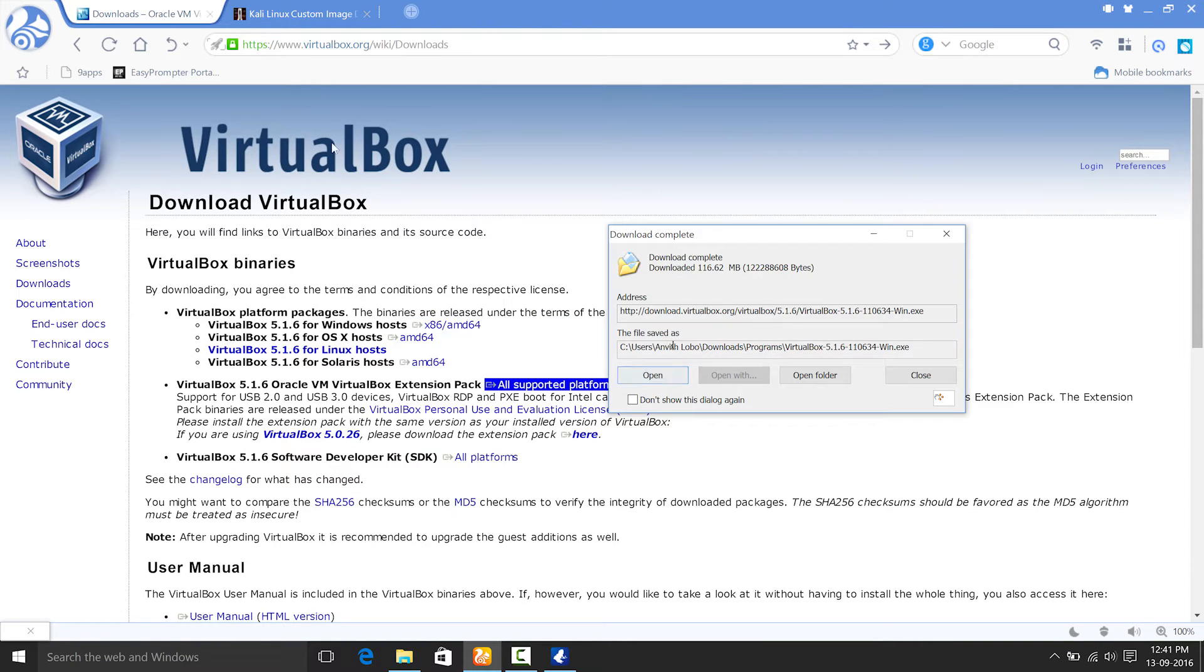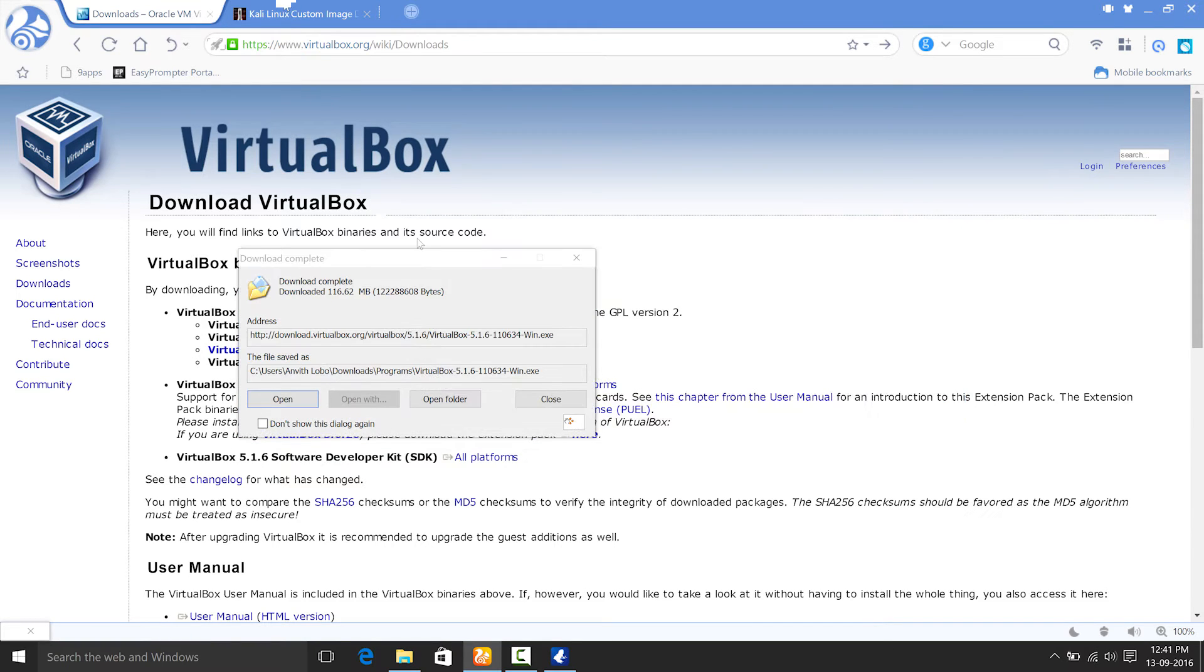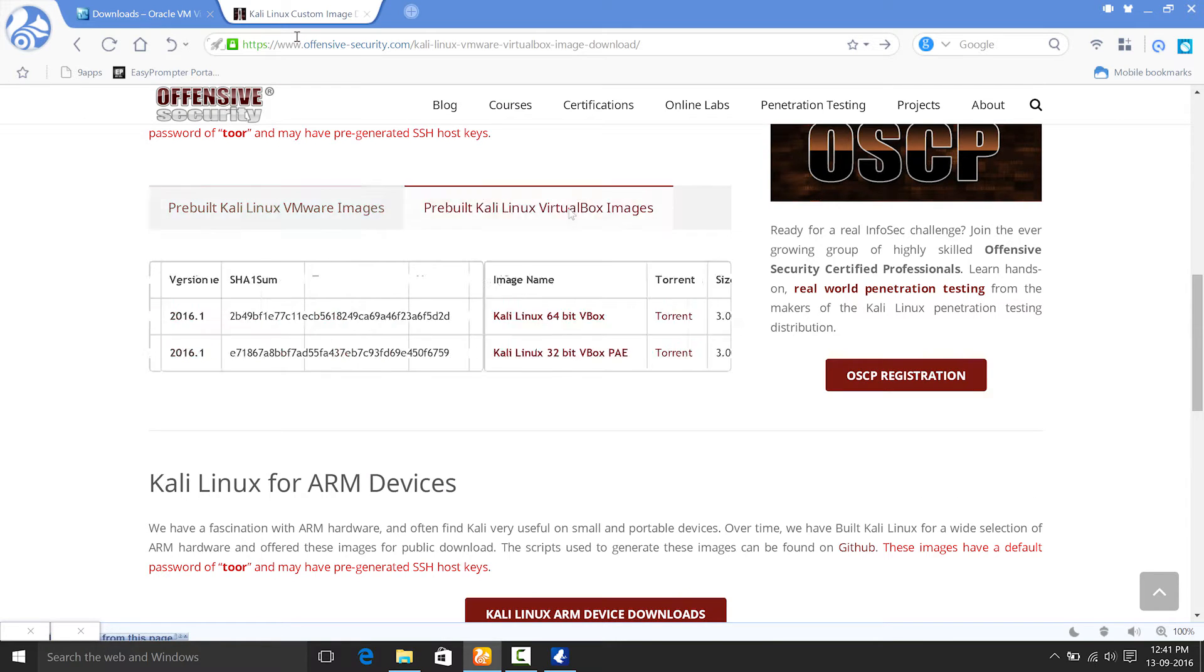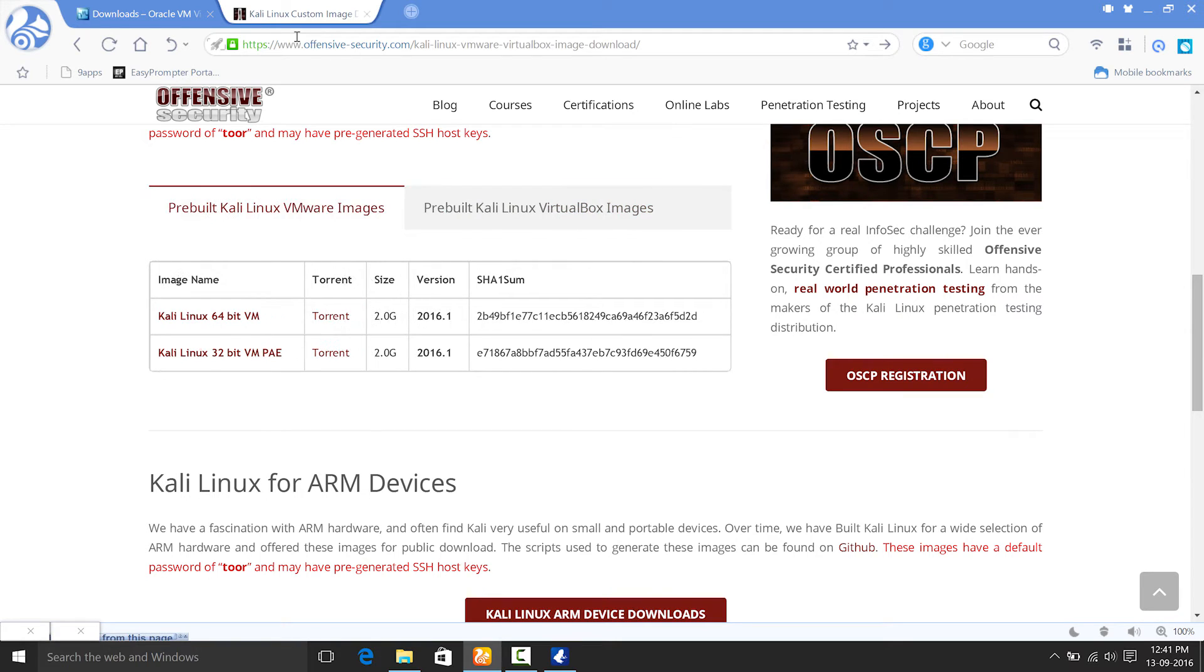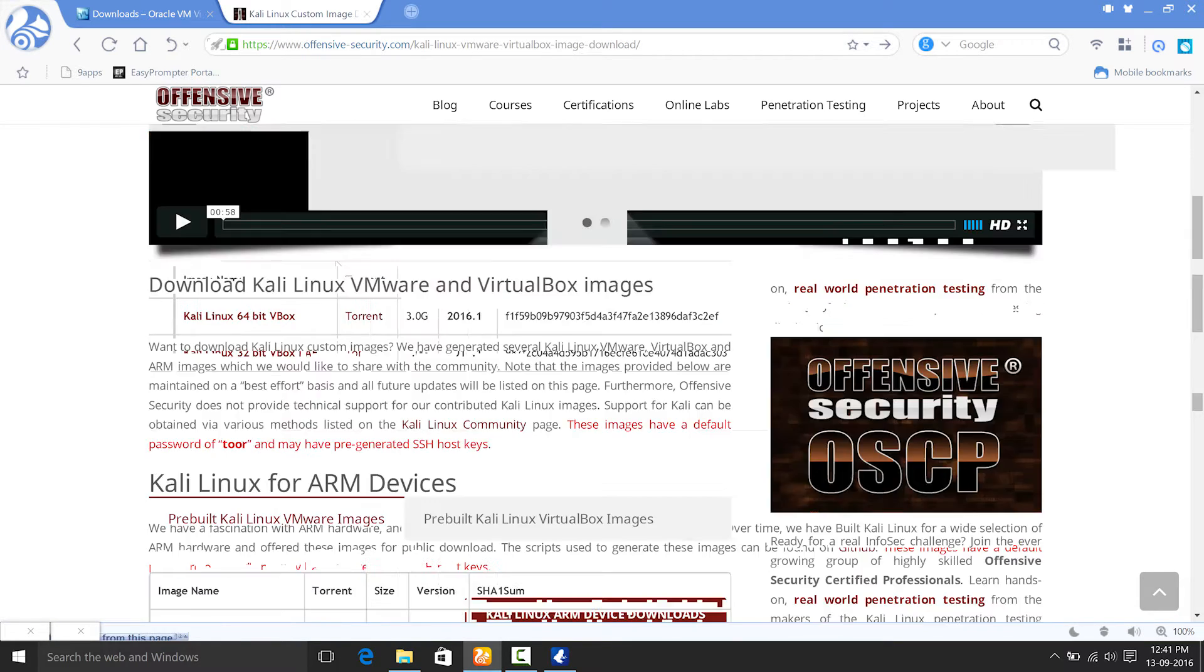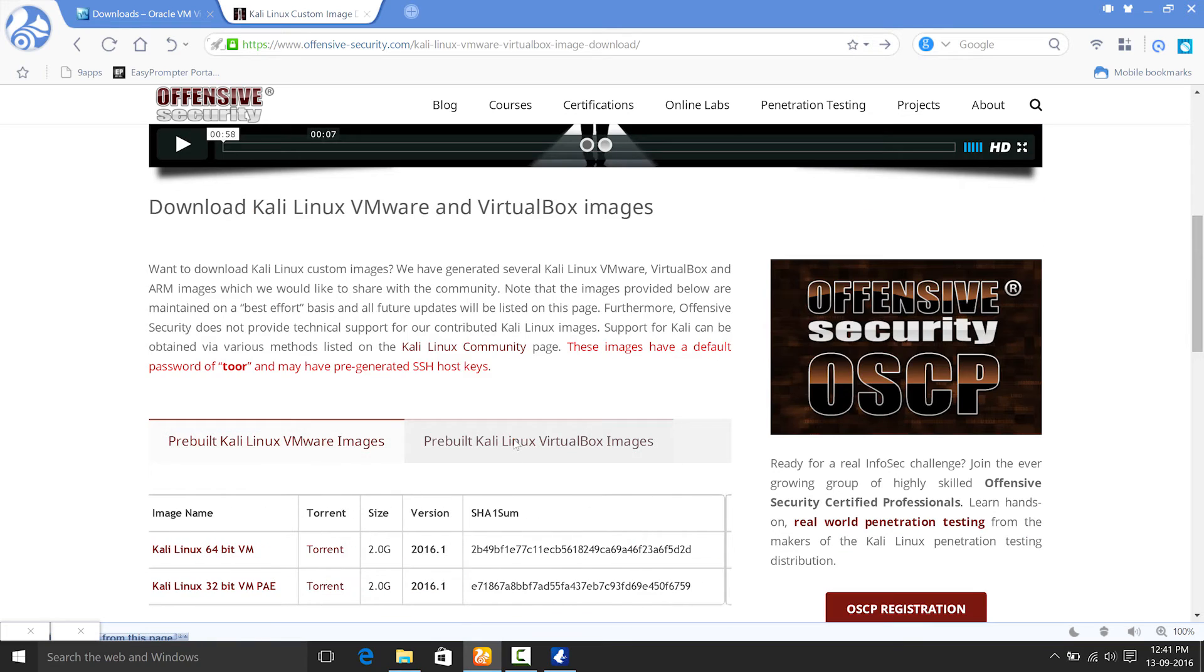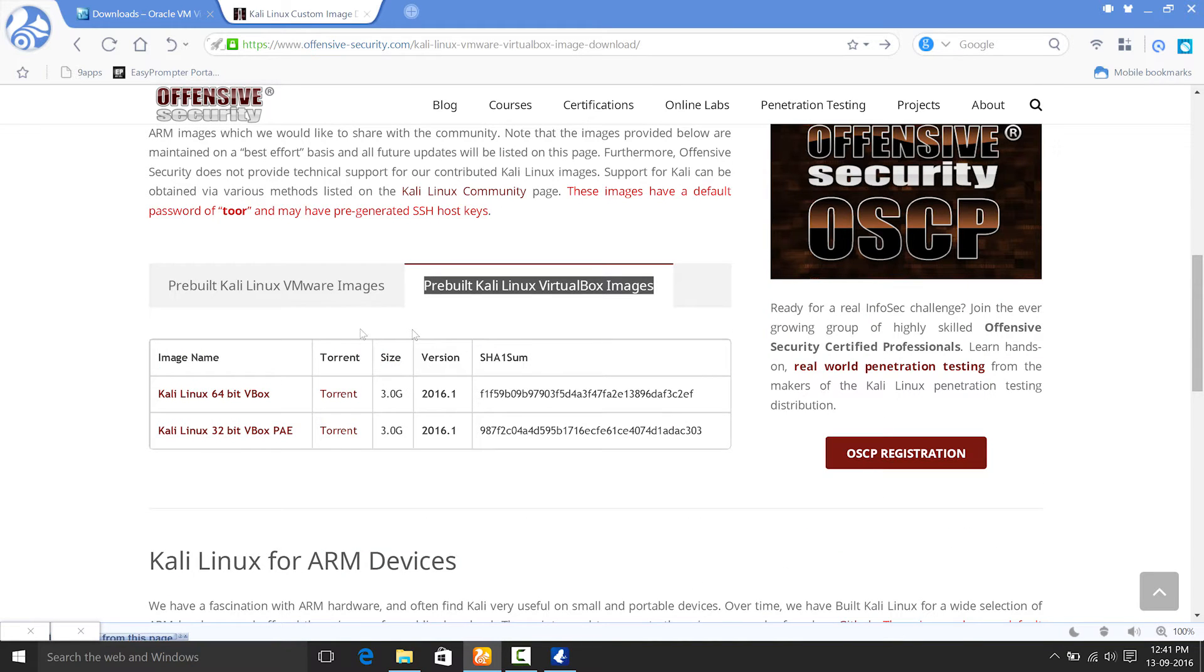So the next thing you need to download is this Kali Linux for VirtualBox. You have to go for this website and usually it will be like VMware images. Then click on this option to get the pre-built Kali Linux VirtualBox images. After that, you need to find out which is your operating system.